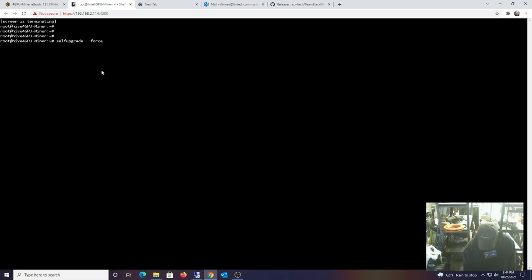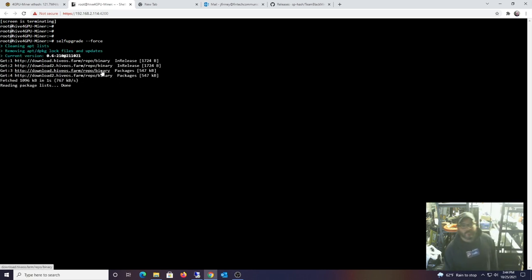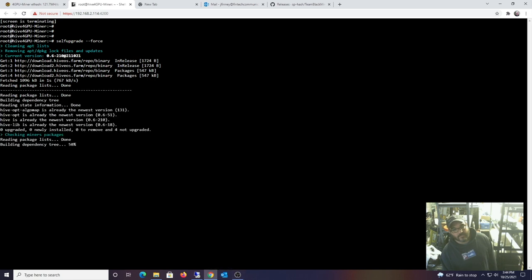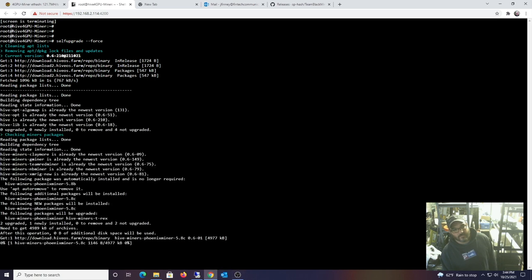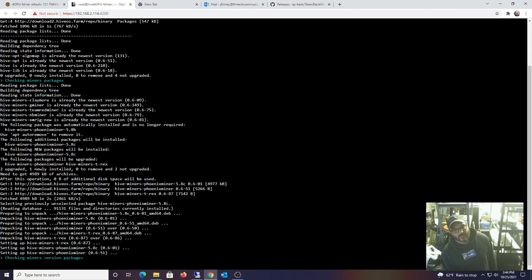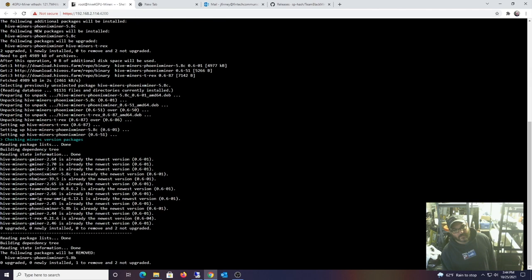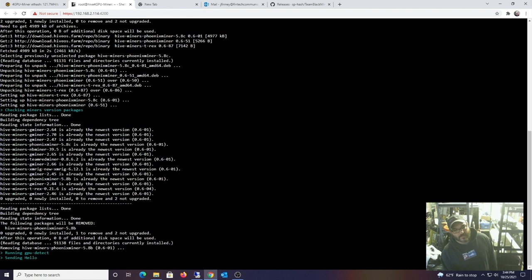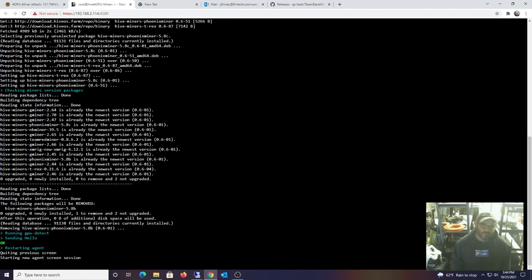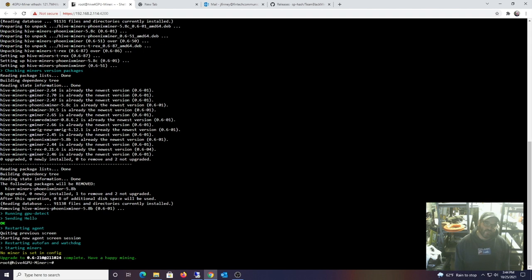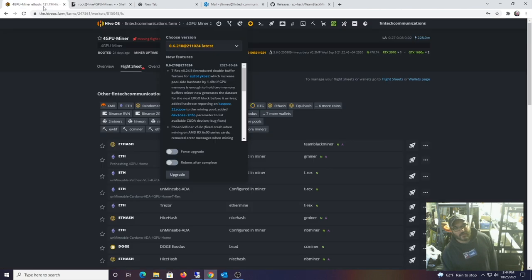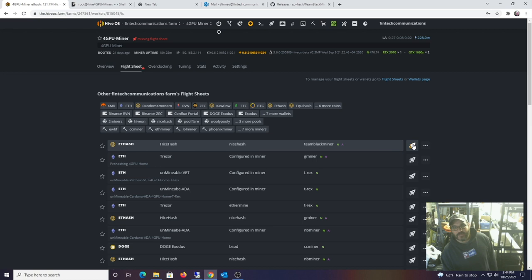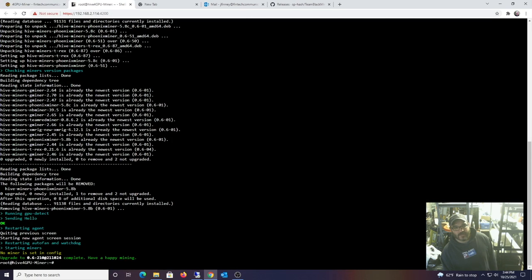Self-upgrade force. Alright, it's doing updates. All right, ready to go. Let's apply the flight sheet, so EthHash, NiceHash, Team Black Miner. I don't know if it's going to work or not, we'll see.